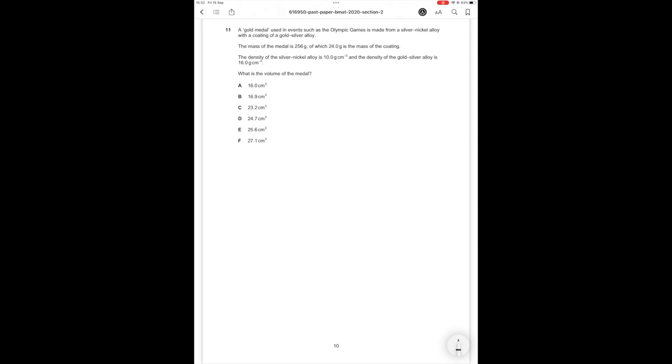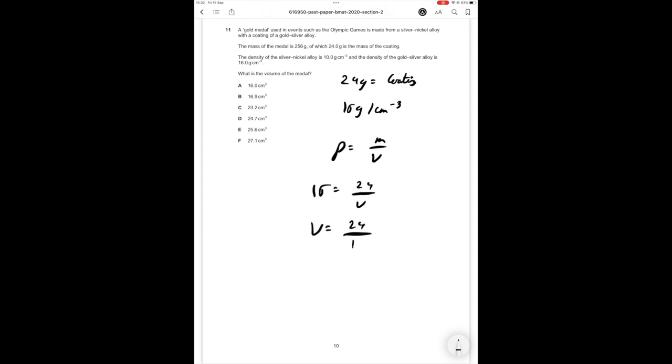So the mass of the metal is 256 grams. 24 grams equals coating and the density of the coating is 16 grams per cm³. Density is mass over volume. So therefore 16 = 24/V. Volume equals 24/16 which is equal to 1.5 centimeters cubed. So 1.5 centimeters cubed is going to be the coating. However we need to find the inner mass.